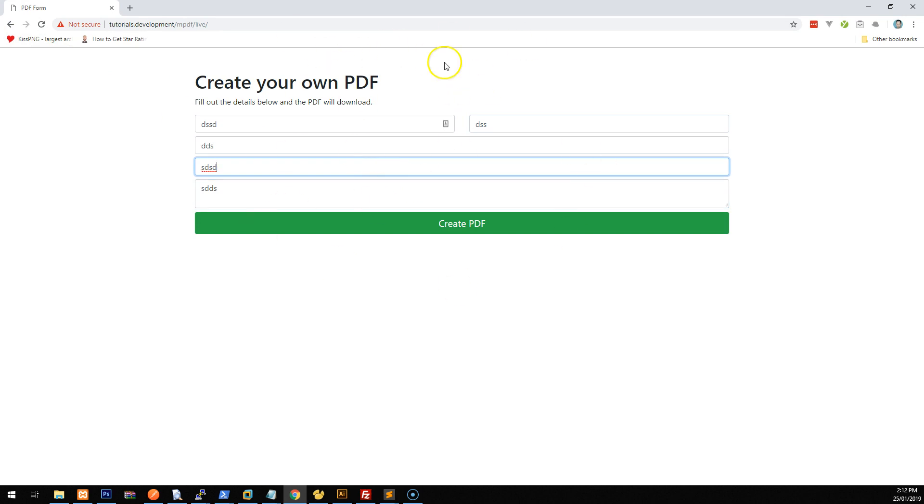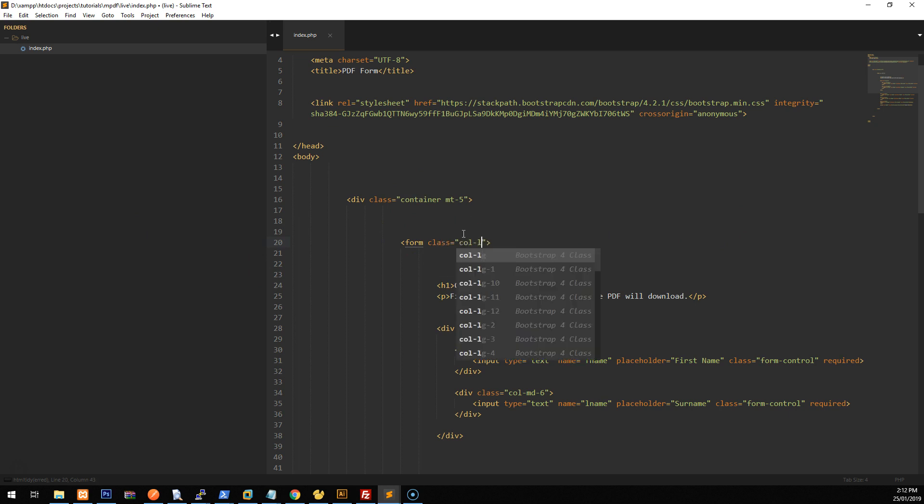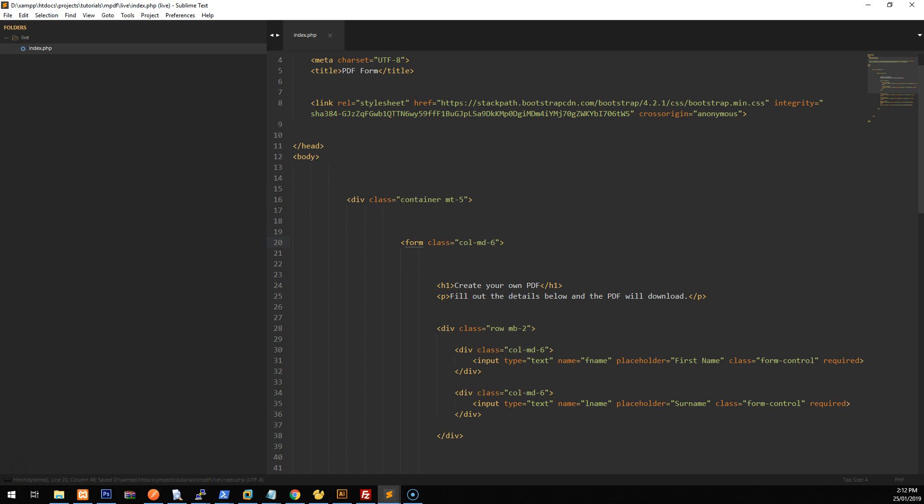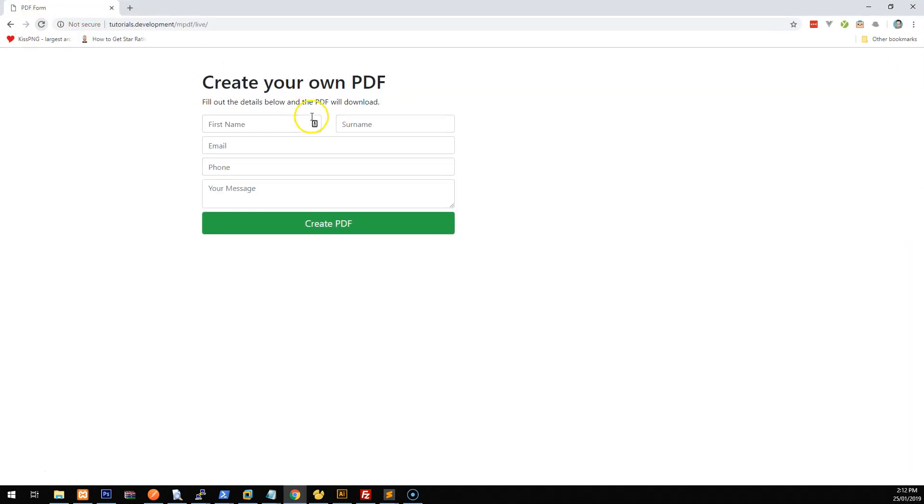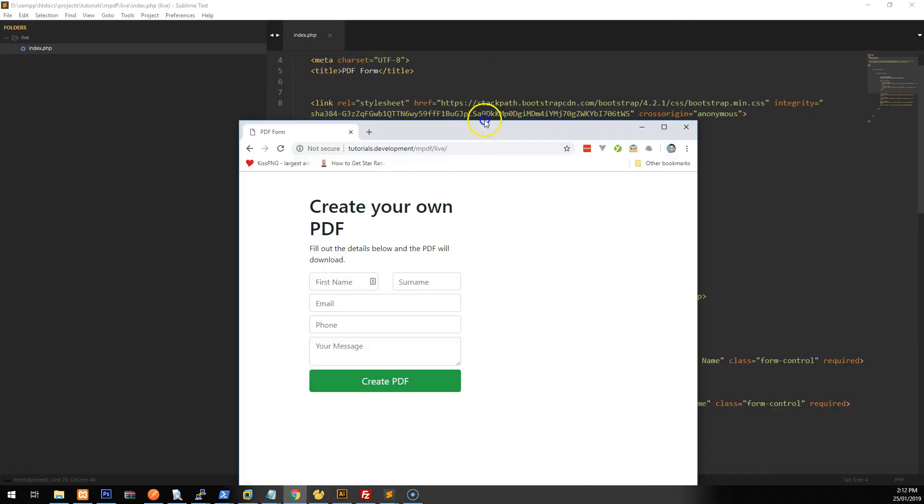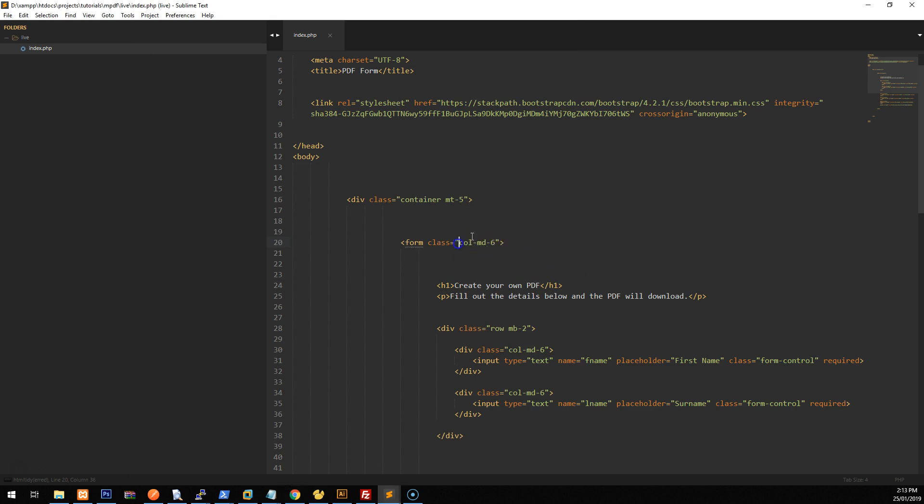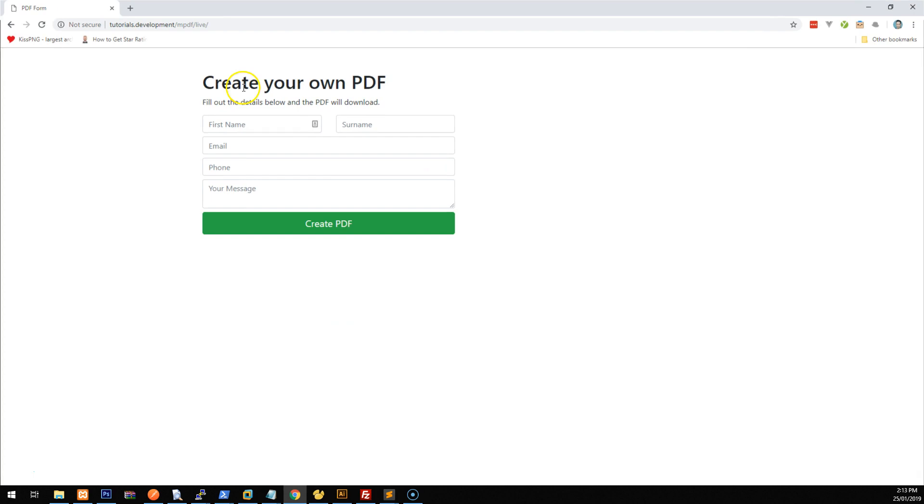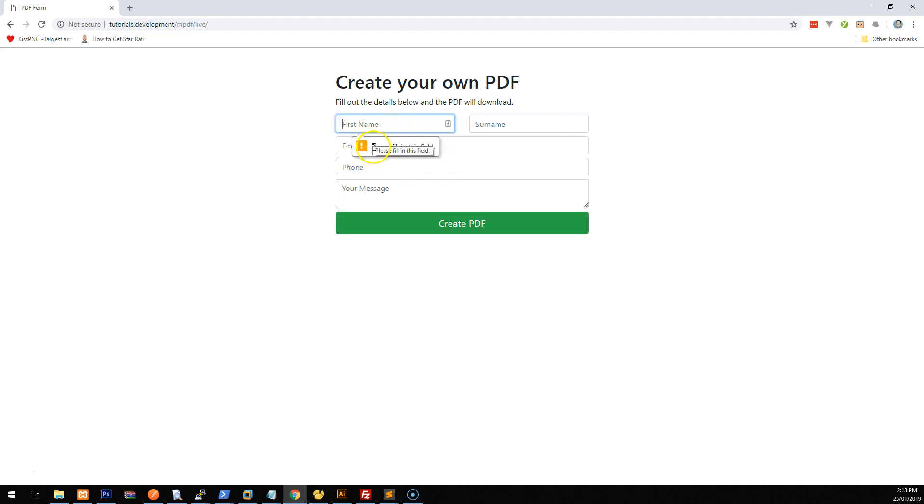This container is quite large. So what we can do is we can make the container smaller by adding a class to the actual form. So let's just go class equals Col md6 and that means that it will be, as you can see, six grid size of six. And then we want to just push it into the center so we can do offset md3. And there you go. So we have our form, which we can then click on create PDF. And as you can see the required validation in the browser is working.